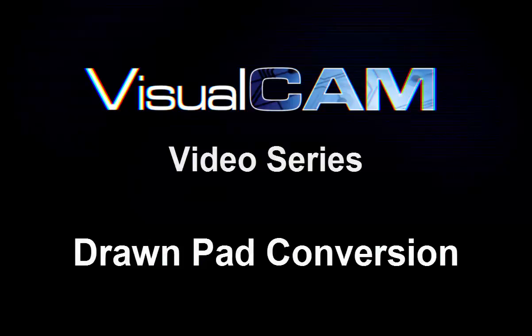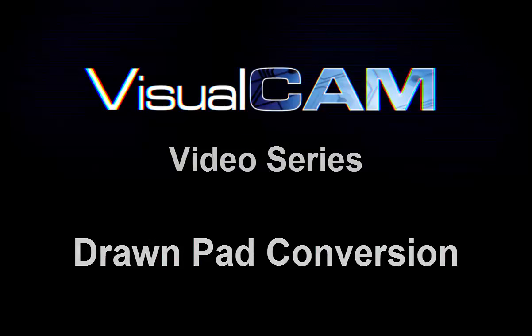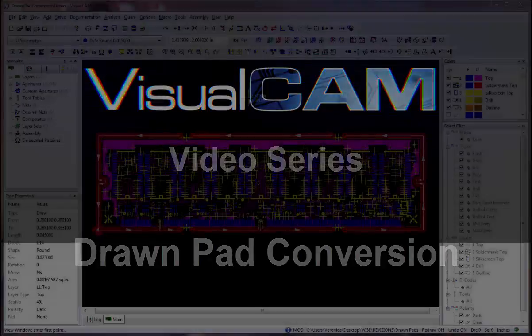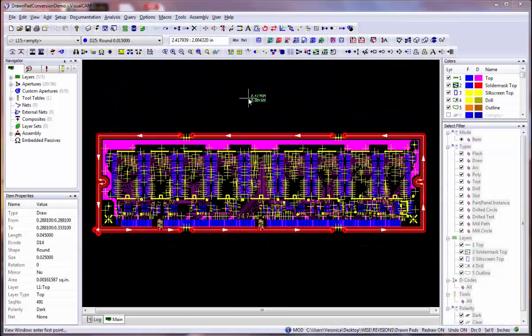Welcome to YSoftware's VisualCam video series. In this video, you will learn how to convert all drawn pads to flashes in your design.